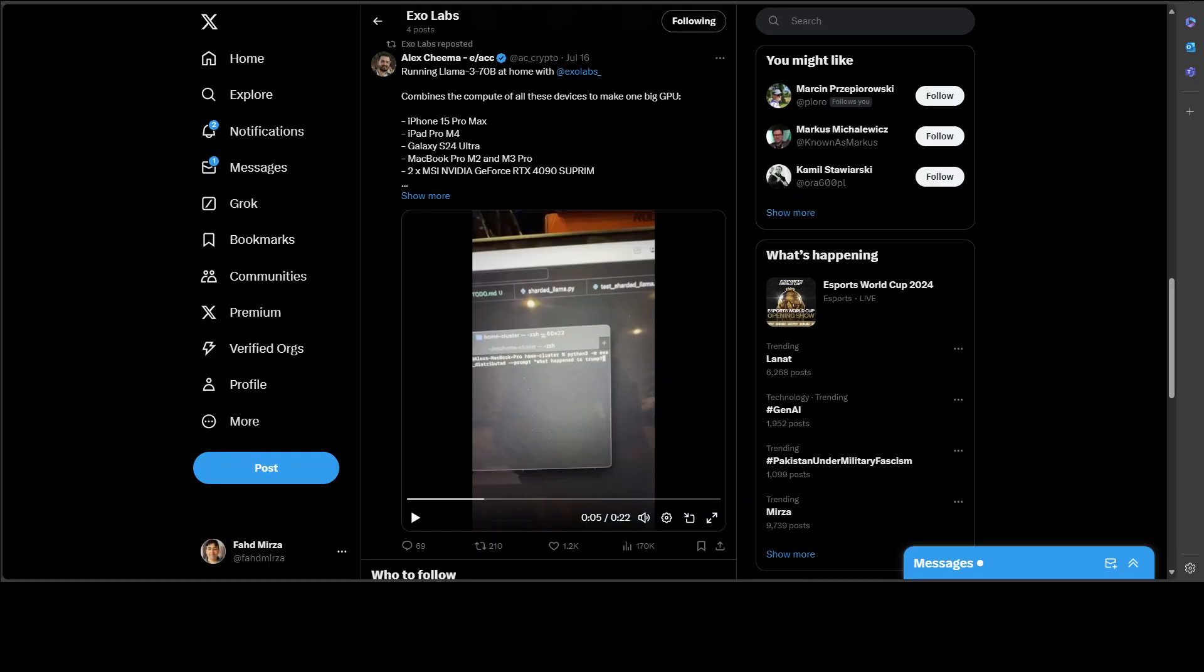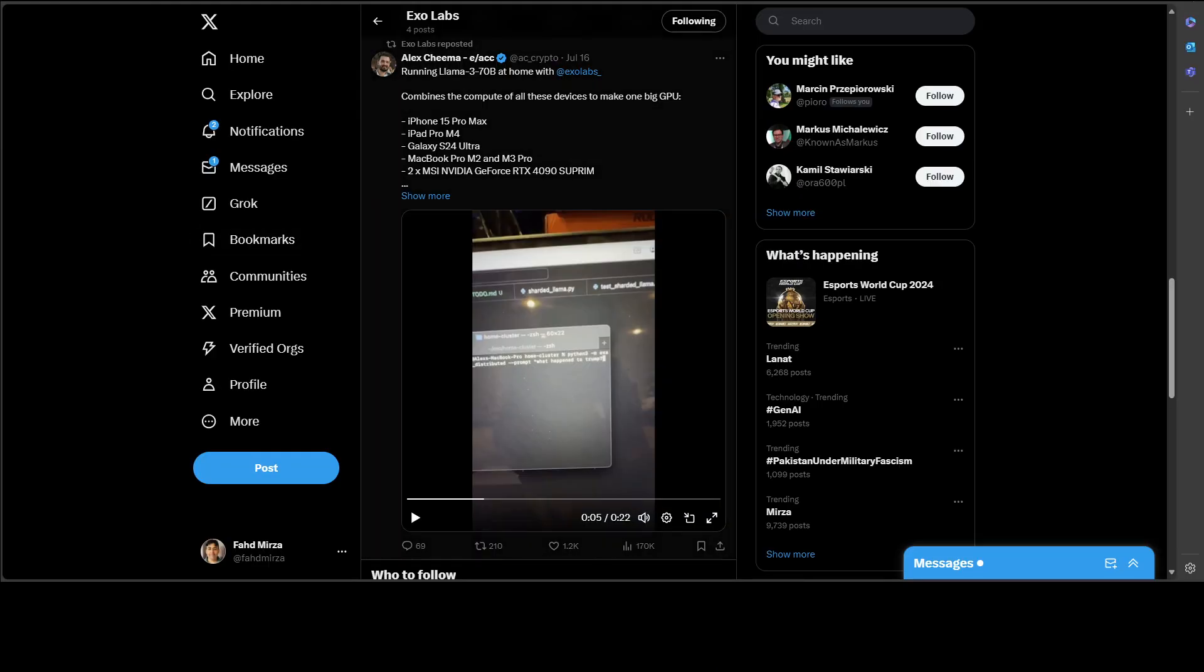And if you look at the Twitter account, he is using iPhone 15 Pro Max, iPad Pro Max, Galaxy S24 Ultra, MacBook Pro M2, M3 Pro, and then two NVIDIA GeForce RTX 4090 cards on that system. Amazing stuff.